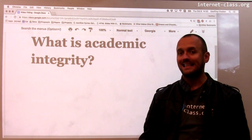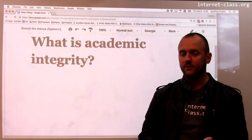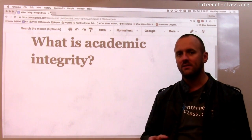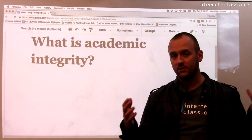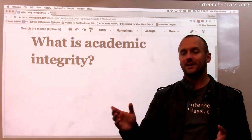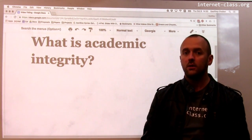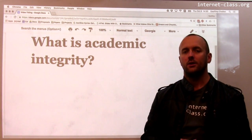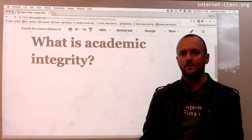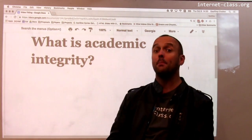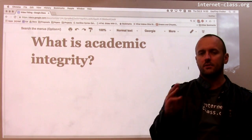Meaning that if you want to find answers to those assignments online using your search engine, or searching on GitHub, or a variety of other ways, you can do that. You can find the answers online, you can copy them, and you can submit them as your own.